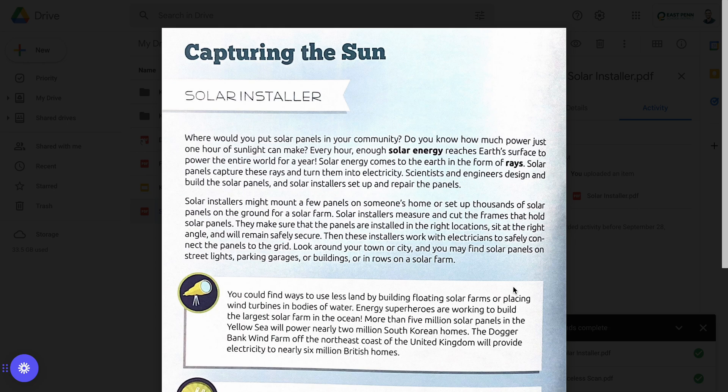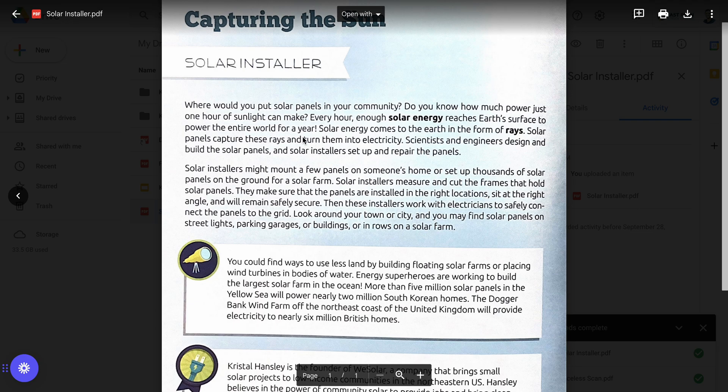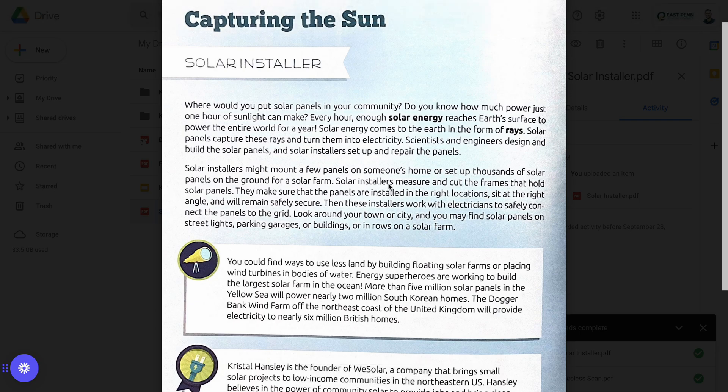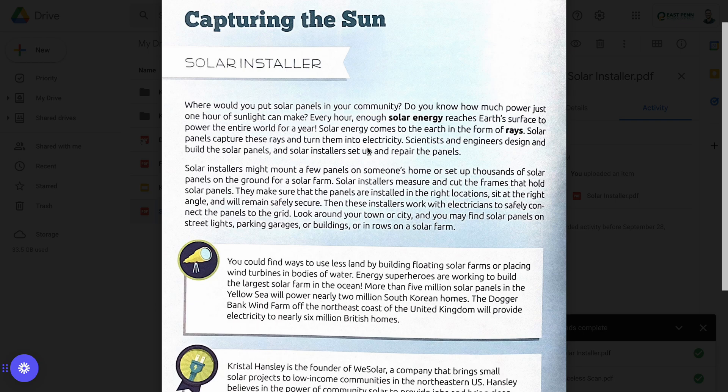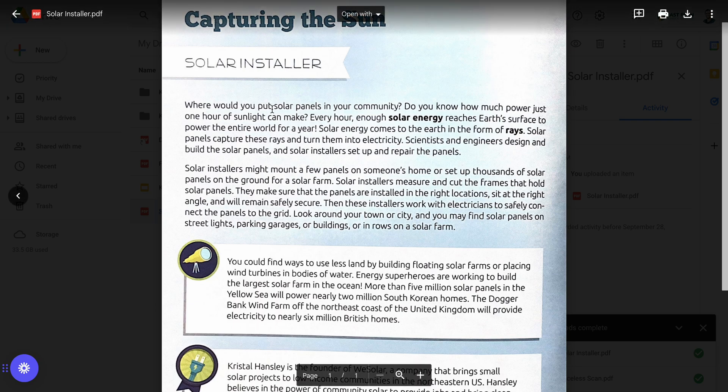If you're ever given a PDF that is just a scanned document like this one, you'll notice that you can't highlight text on it, you can't copy and paste, as well as it can't be read to you. I'm going to show you how you can use Cami's OCR feature to make that a reality.